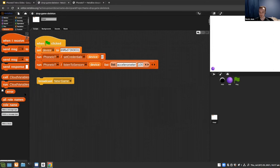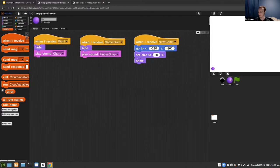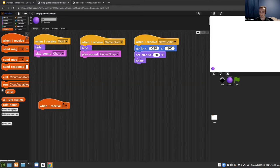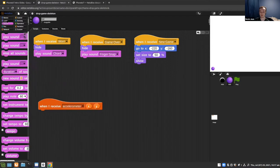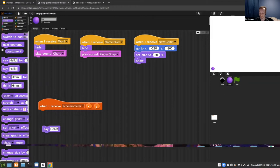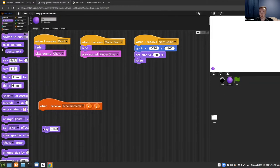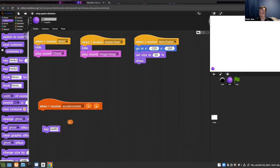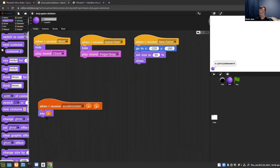We'll move over to the ball sprite where we'll do the movement logic. We can grab a say block from the looks tab, put the X value in it, and that's just a quick demo so we can confirm it's working. If I hold the device level, it should be around zero, and if I rotate it to the side you'll start getting negative or positive values.